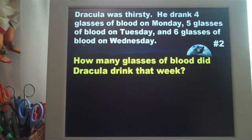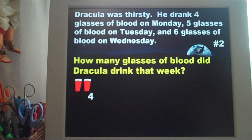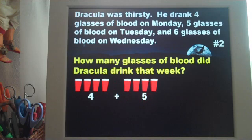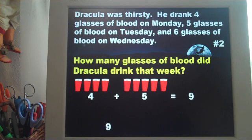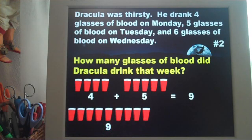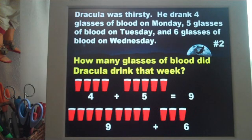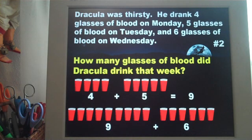The question is presented again, so I would read it out loud as we do it as a class. Dracula was thirsty. He drank four glasses of blood on Monday — four. Five glasses of blood on Tuesday — am I going to add or subtract? You're going to add five, which equals nine. Then he drank six glasses of blood on Wednesday — add six — and the total is going to be 15.